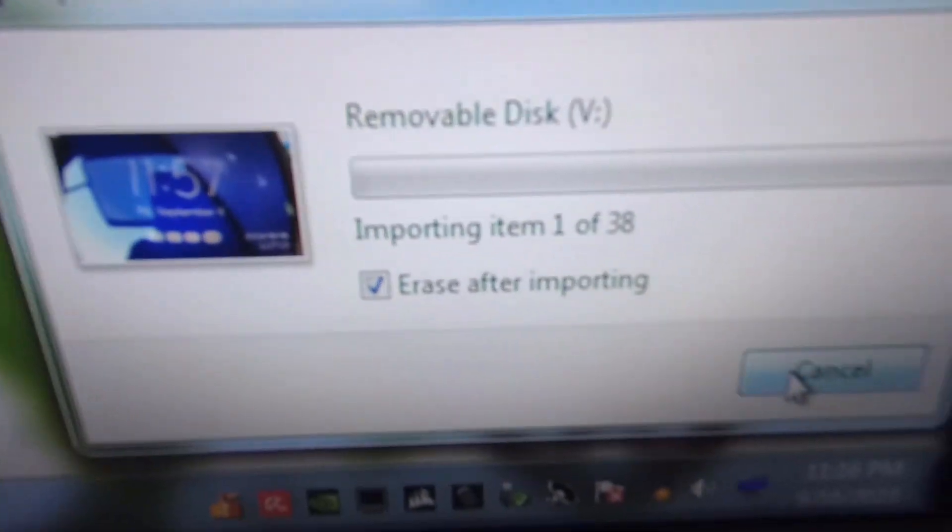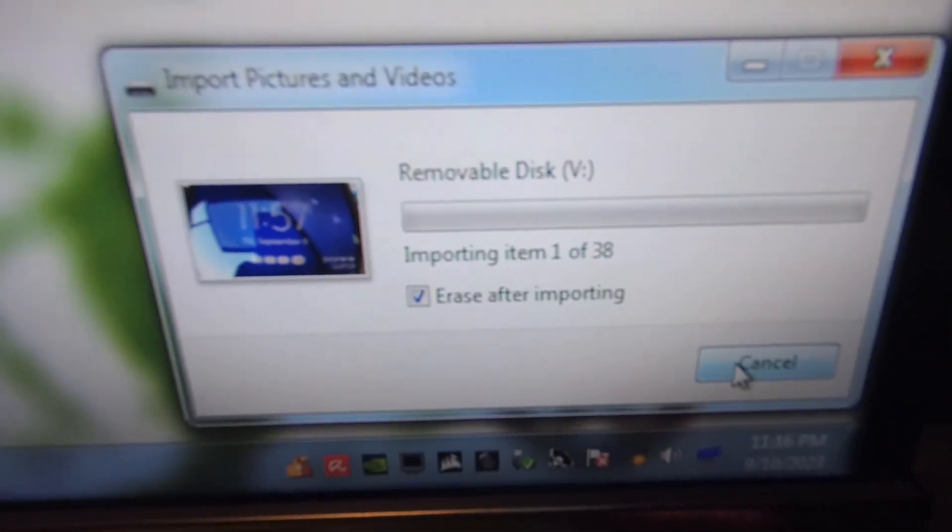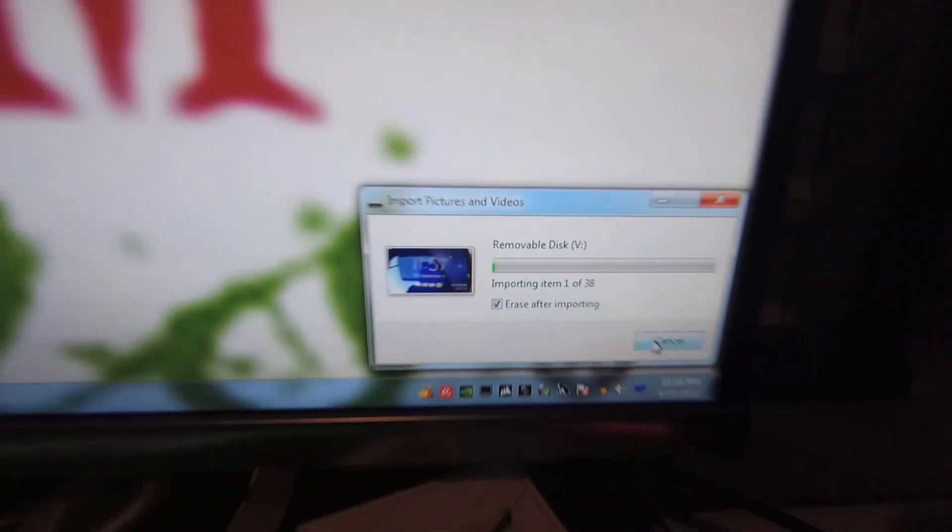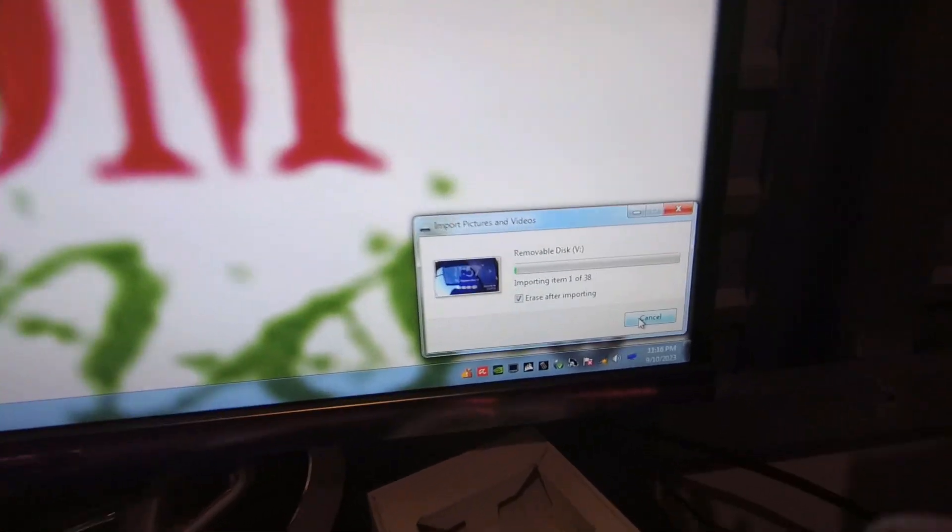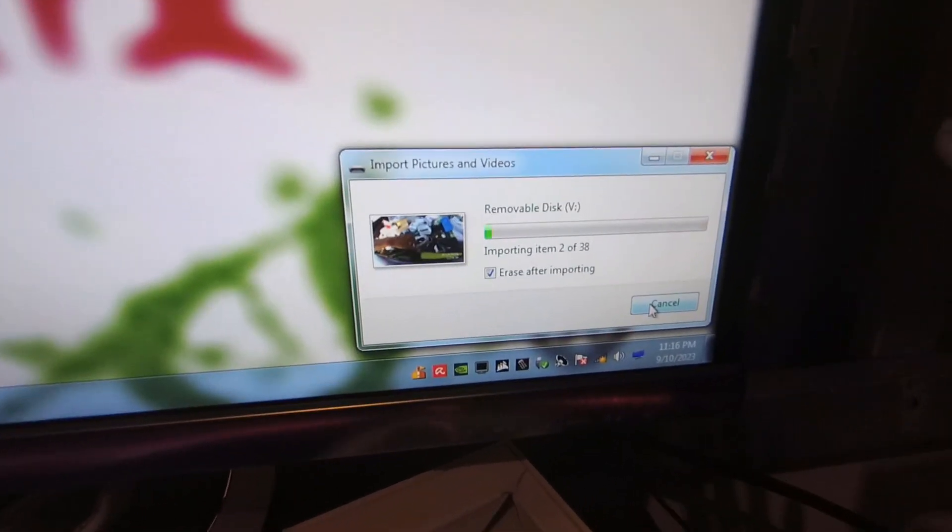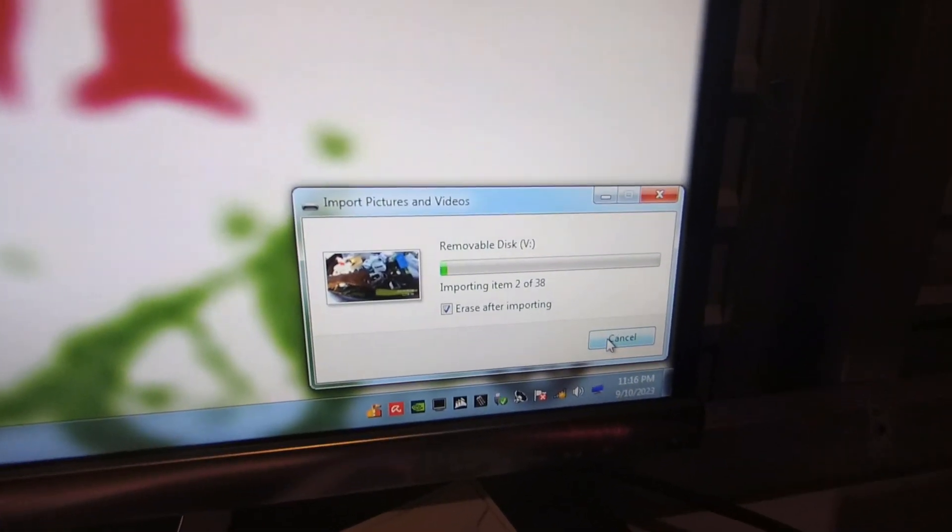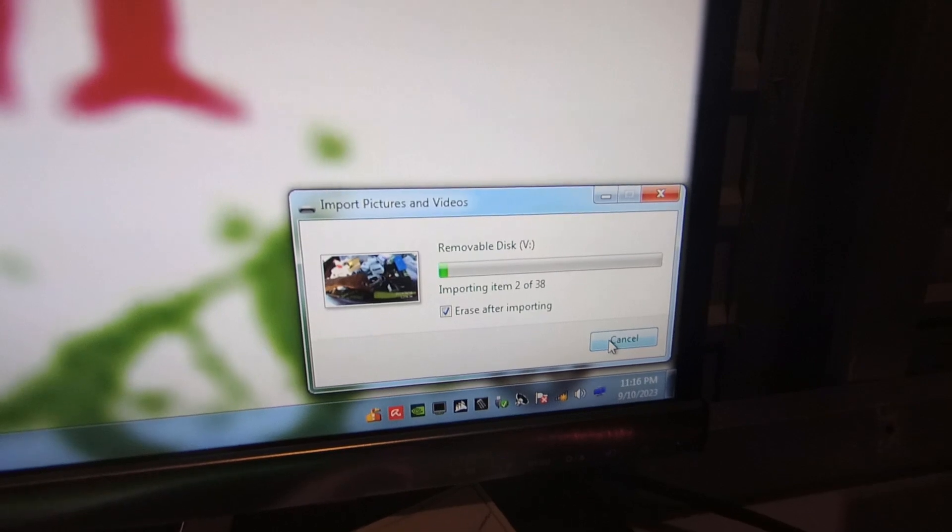Alright, 38. Let's see how long it takes to import it. Hopefully there's no corrupted files. It shouldn't be no corrupted files. Alright everyone, I'll be back.